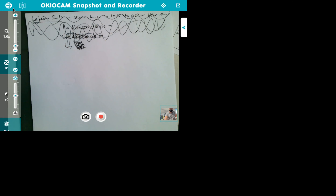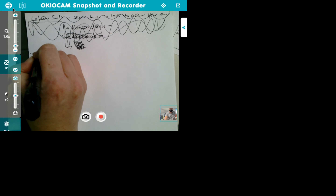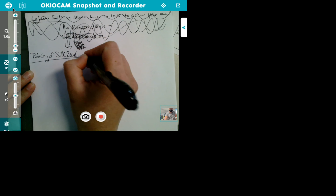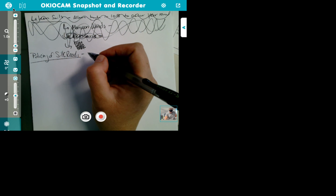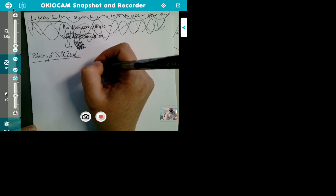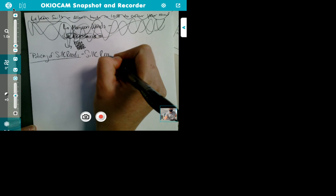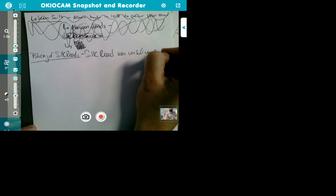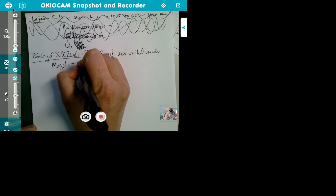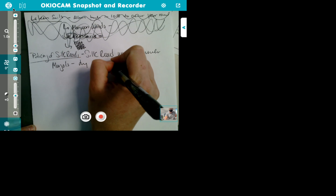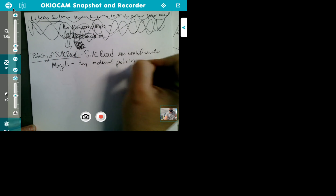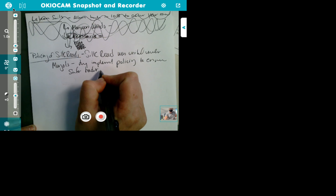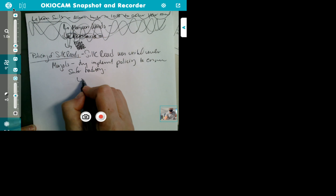If it's a commercial practice, you could talk about policing on the Silk Road. The Silk Road was united under the Mongols and they enforced the policing system. They implemented policing to insure trade. What's some of our evidence here?